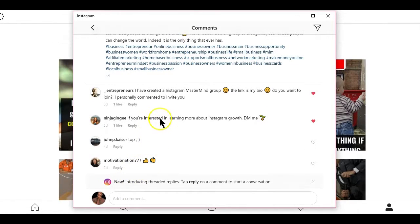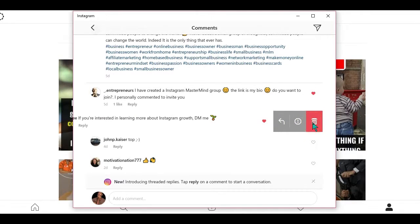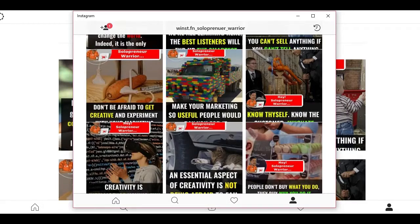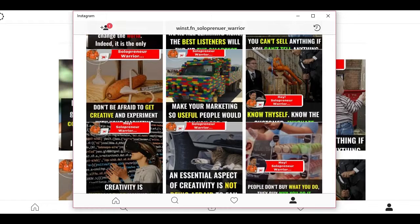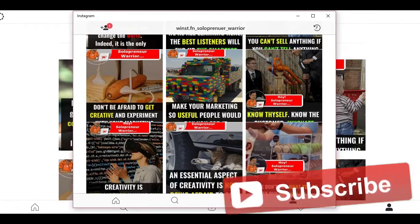And that's how easy it is to delete comments from Instagram directly from your computer. I hope this short video was helpful. If so, hit the like button below.